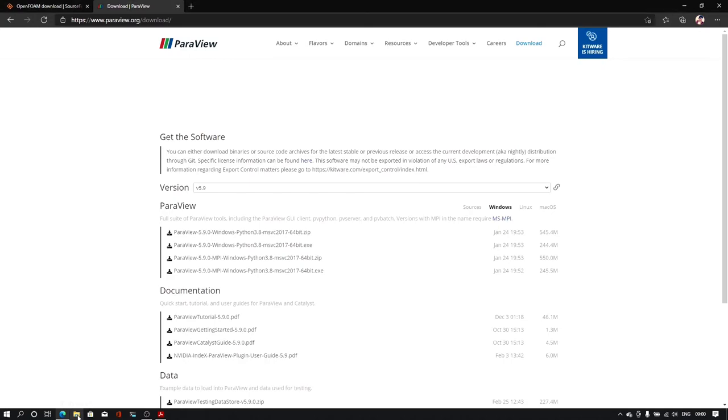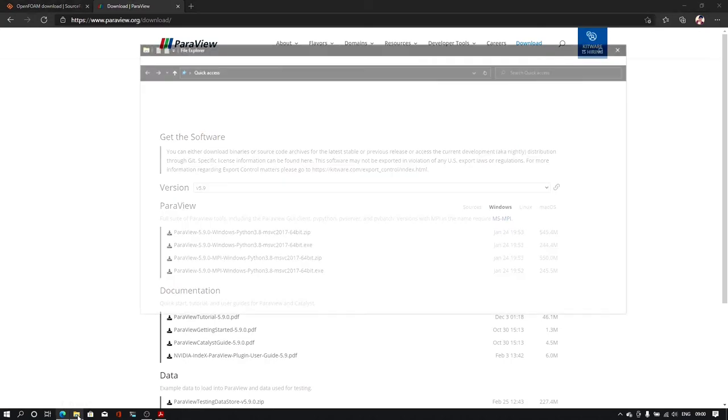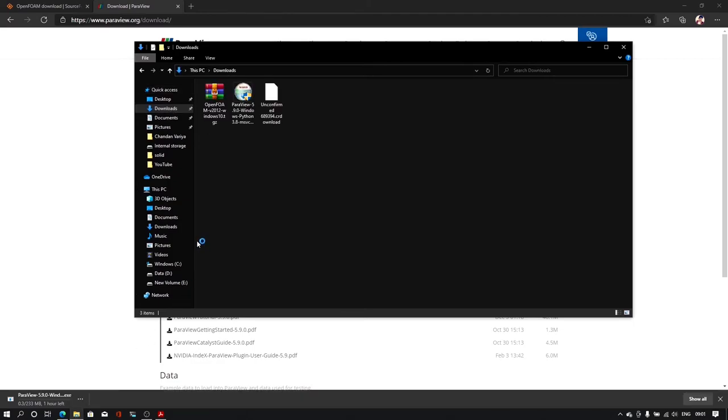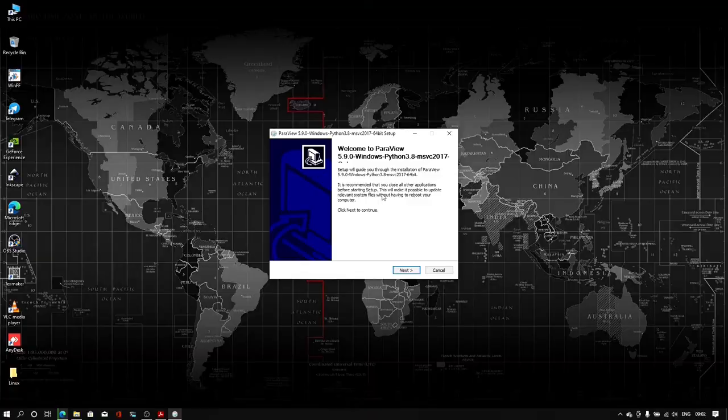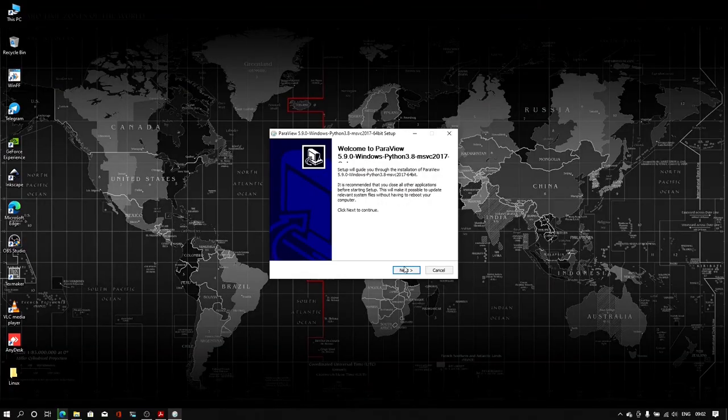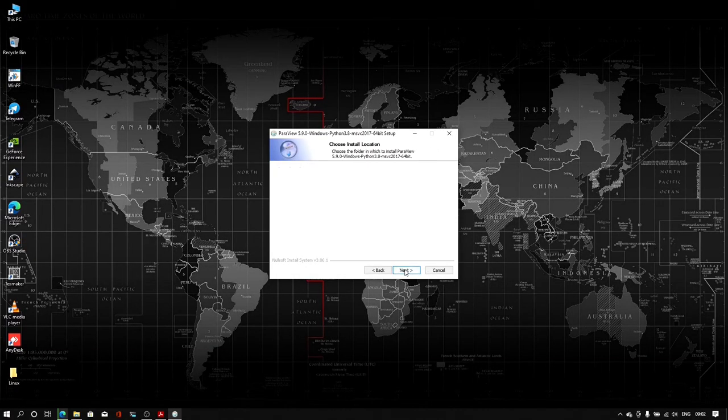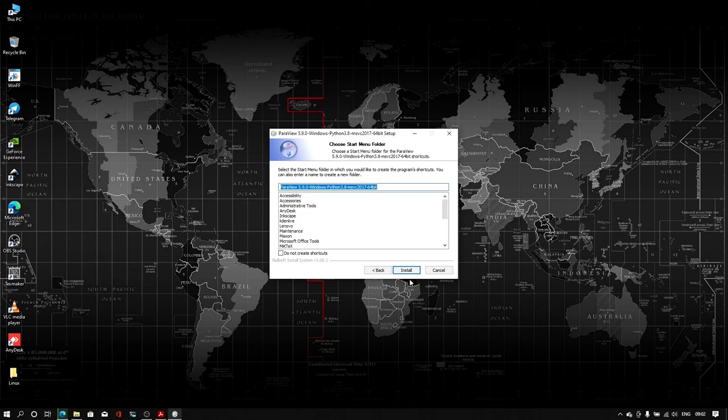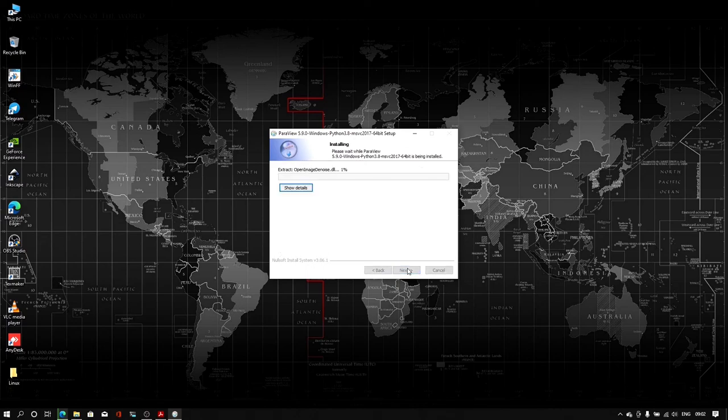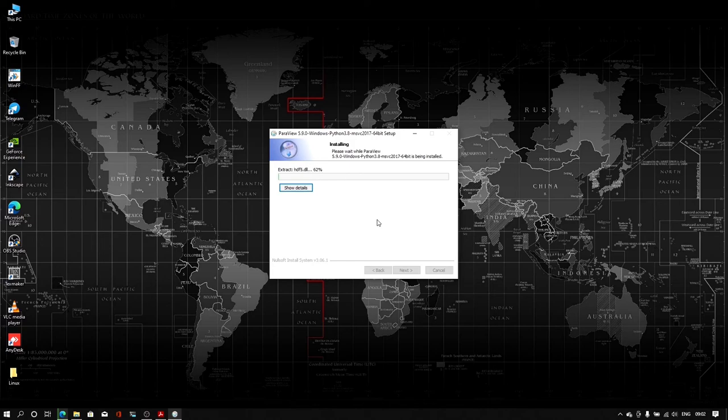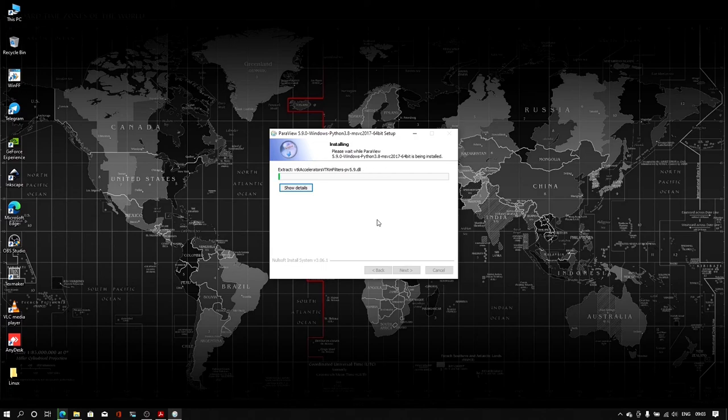Once you download it, open up your downloads folder and then double click on this ParaView dot exe file. Click next, agree, next, install. This will take some time to install ParaView. The ParaView window we are installing externally because we want to use this ParaView software to visualize our simulation after simulating the case files.